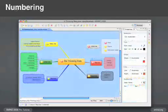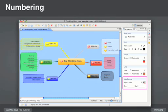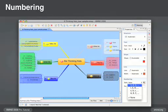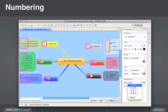Do you want to number your topics? Just click on a topic and go to numbering under properties view. Then choose your numbering style and scheme. Now your topics and subtopics are numbered in sequence.